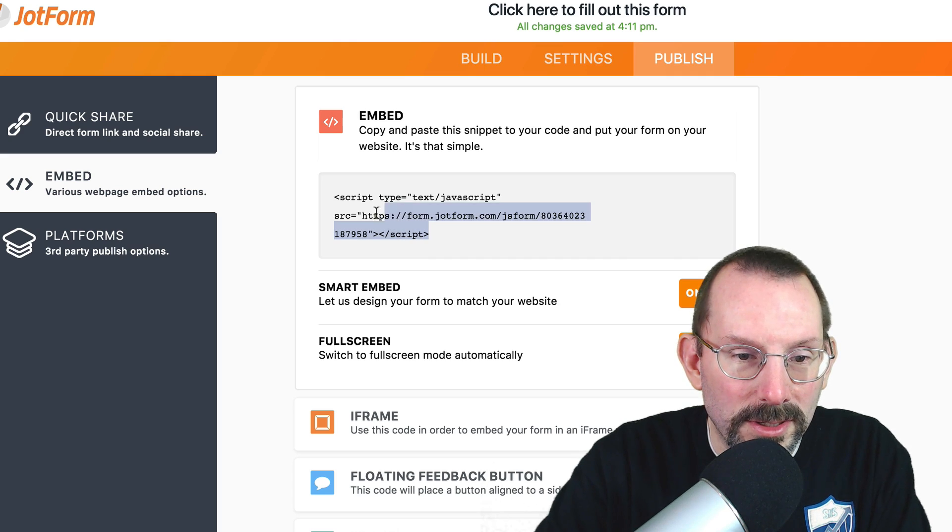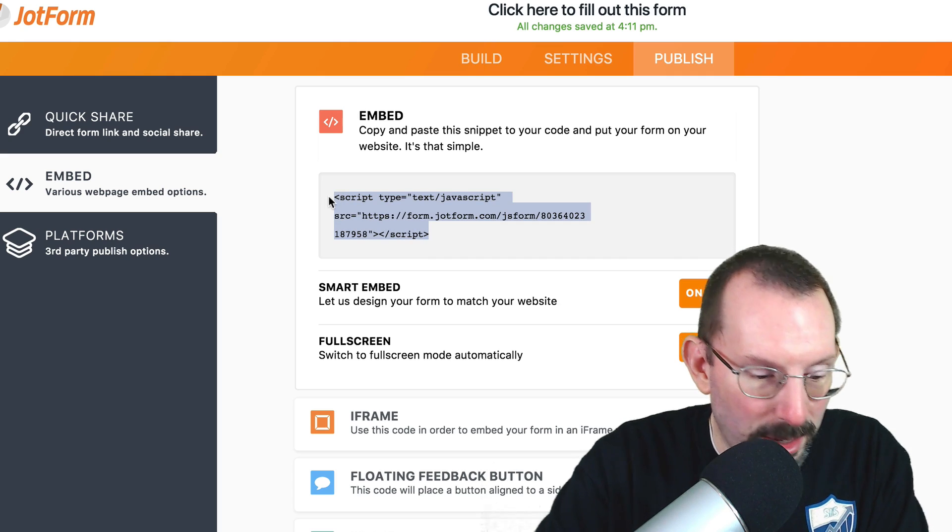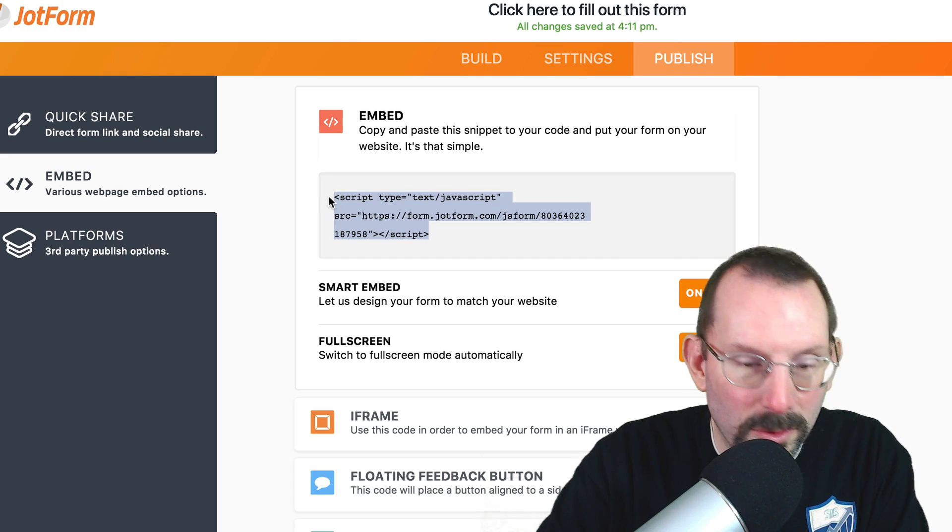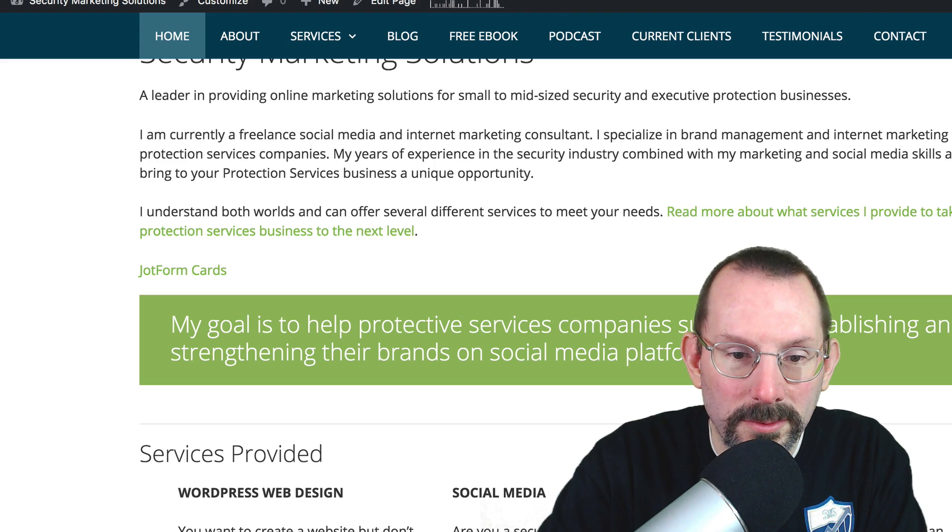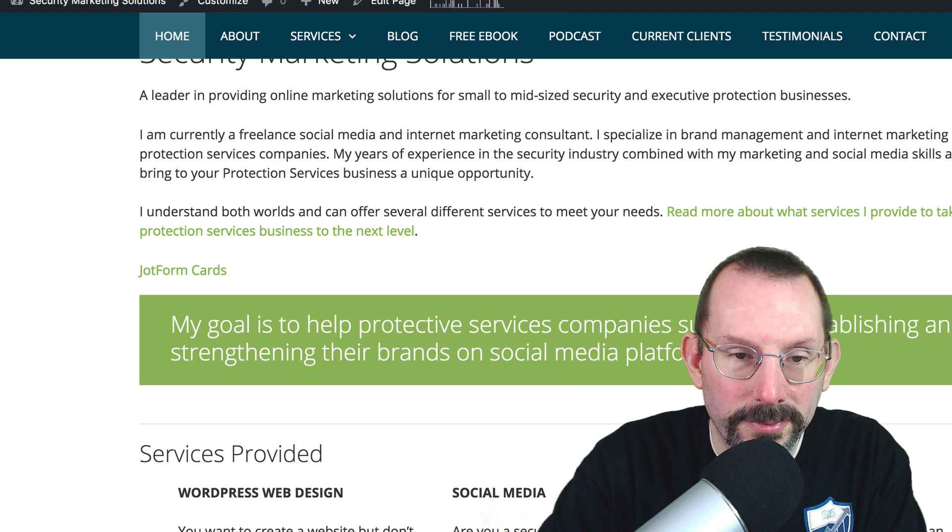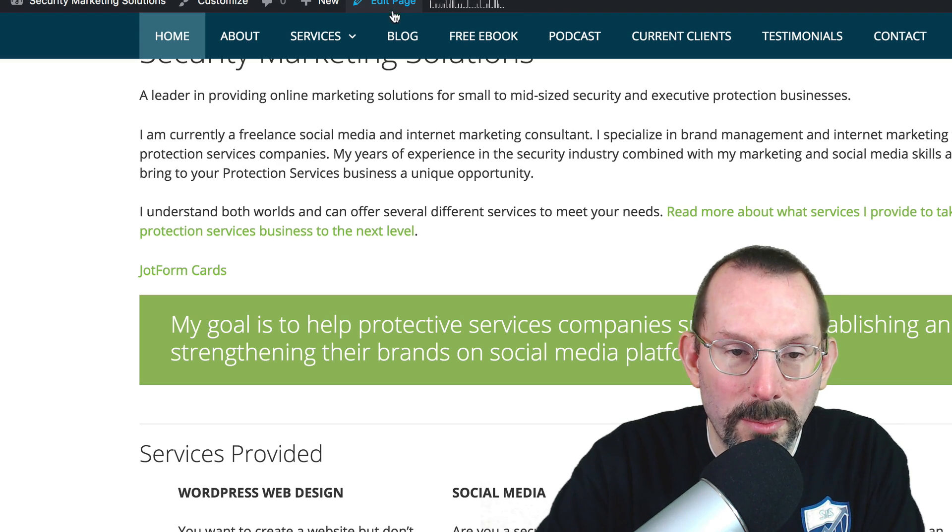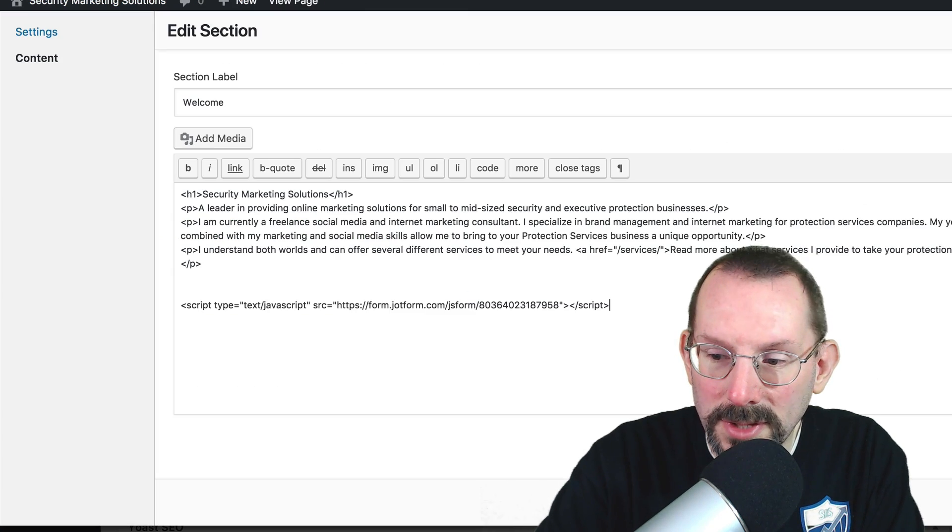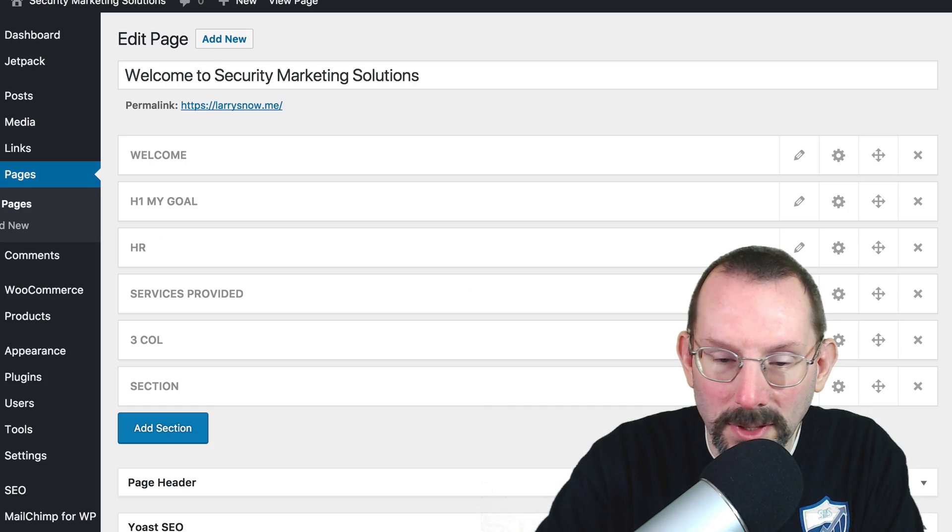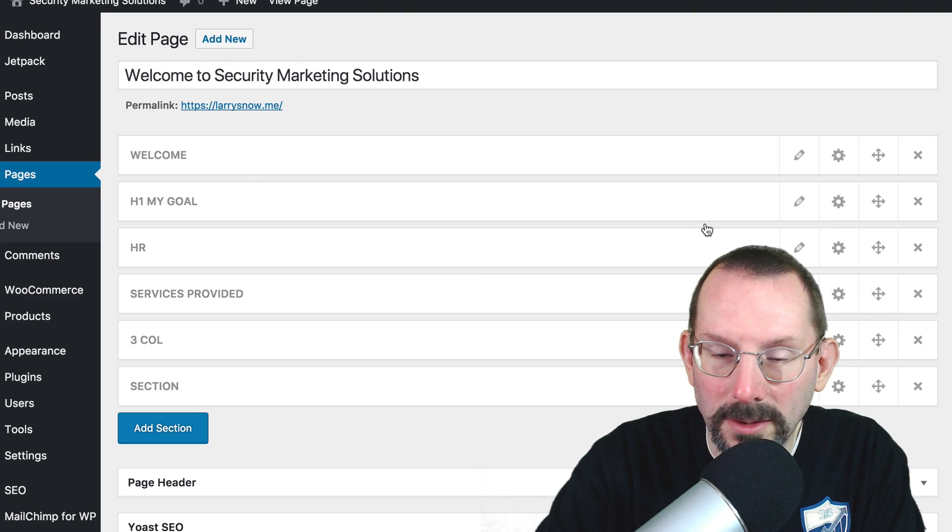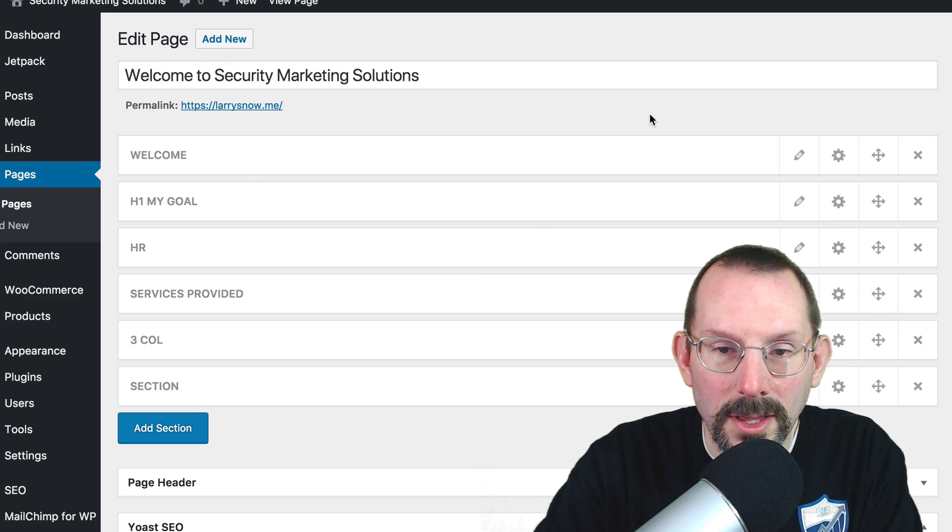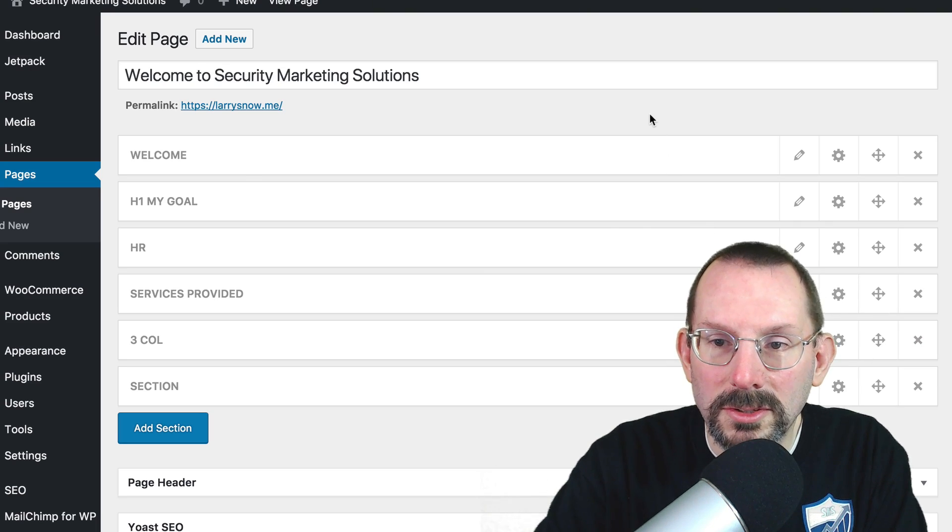So let's take a look at the embed features. We'll go over to our blog post. Actually, it'll be right on our page. And post that in. Click Apply. Click Update. Let's see what this looks like embedded.